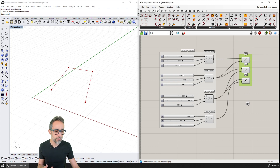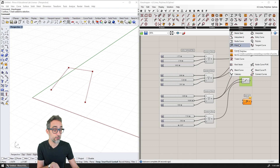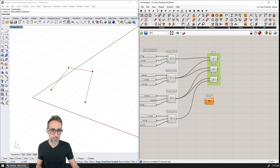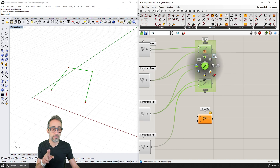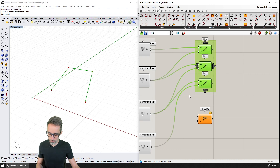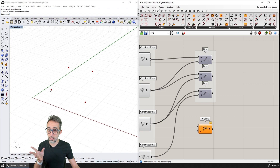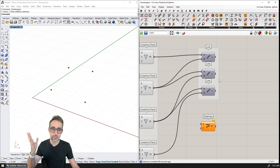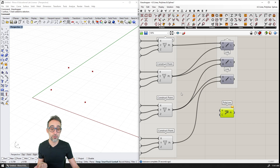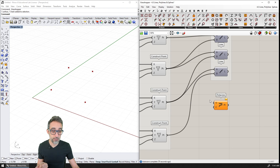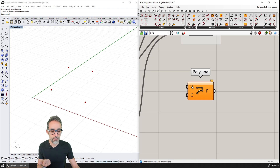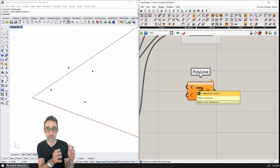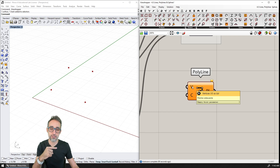I'm going to select all the line segments and press Ctrl+Q to disable their preview so they don't show up. They turn dark gray — we've seen this in previous videos. Now I'll use these four points to feed into the Polyline component input, which is called 'vertices.' The description says it's a list of vertices, meaning I have to plug all of them into the same input. The component also has an input for whether the polyline should be closed or not, represented by a Boolean.